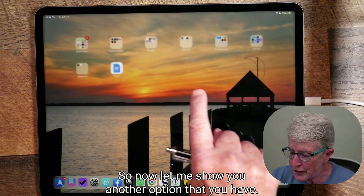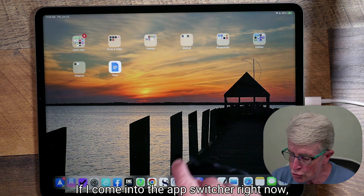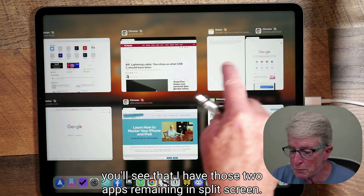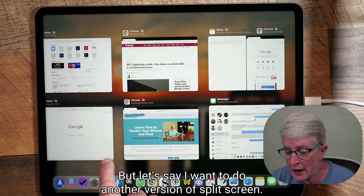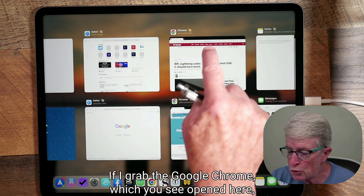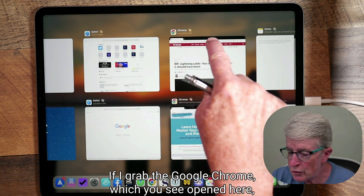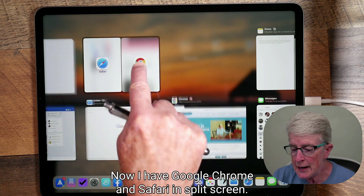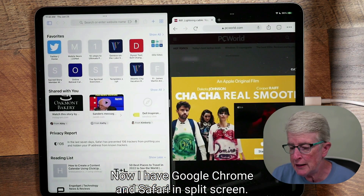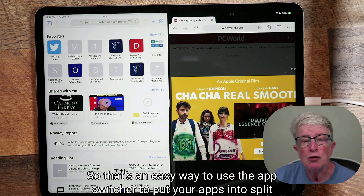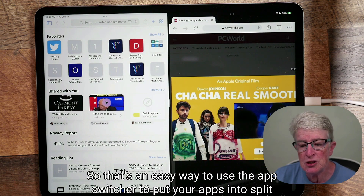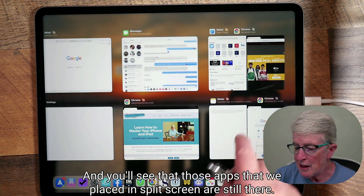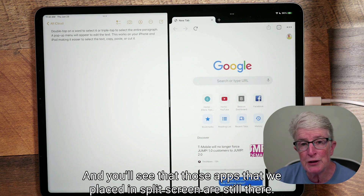Here's another option: if I come into the app switcher, I can see those two apps remaining in split screen. To create a different split screen pair, I can push and hold on Google Chrome and drag it over next to Safari and drop it — now I have Google Chrome and Safari in split screen. That's an easy way to use the app switcher to put apps into split screen, and you can always return to them via the app switcher.